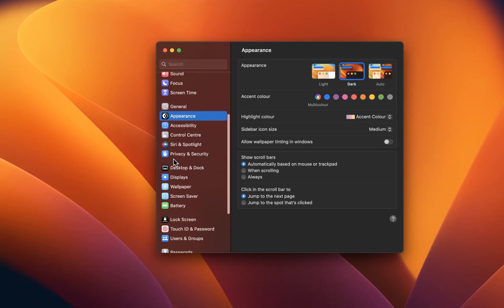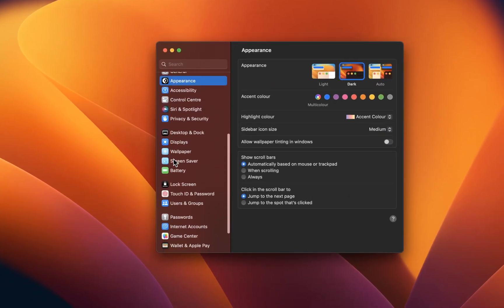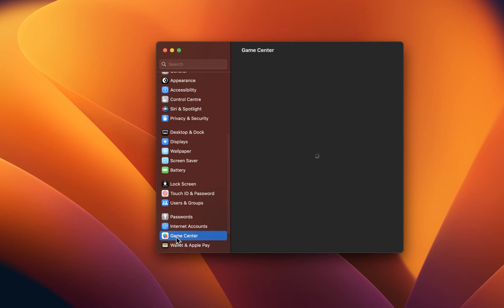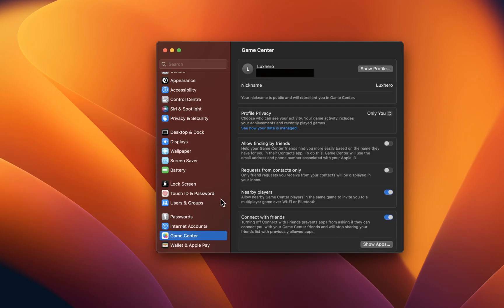On this window, scroll down and click on Game Center. Make sure to enable the Game Center option.